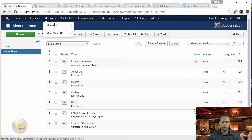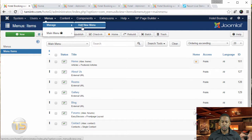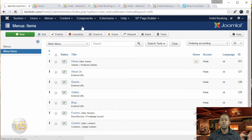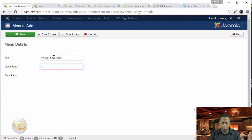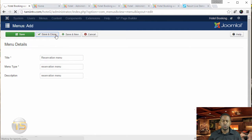So let's do that. Let's go to menus, manage, and we're going to create a new menu. Call this one reservation menu and save and close.